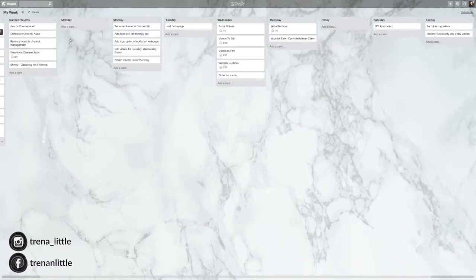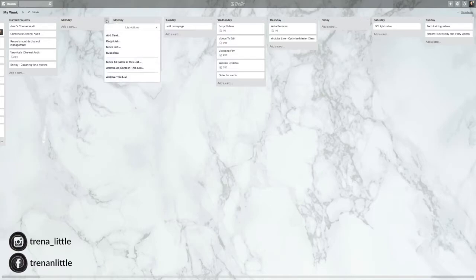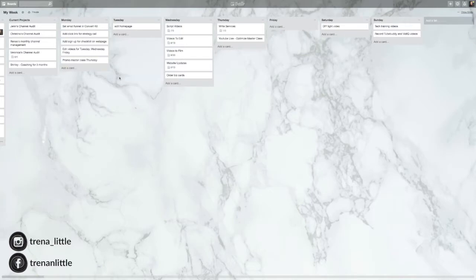And if it's over here, you can just grab it and move it to wherever you want to go. So you can set up your week just like this, Monday, Tuesday, Wednesday, Thursday, Friday, and so on. If you have a list and you want to delete it, you can go to this little dots and archive this list.